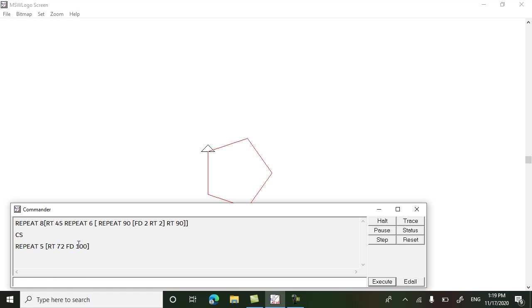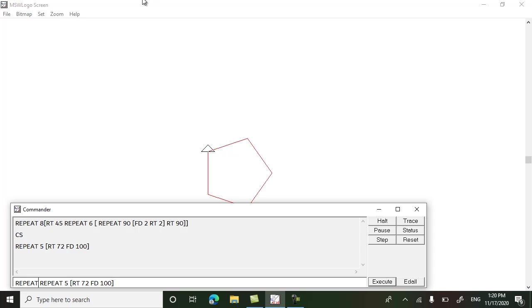Now I will repeat this command eight times to make a flower, and every time we will turn 45 degrees. Close the bracket.